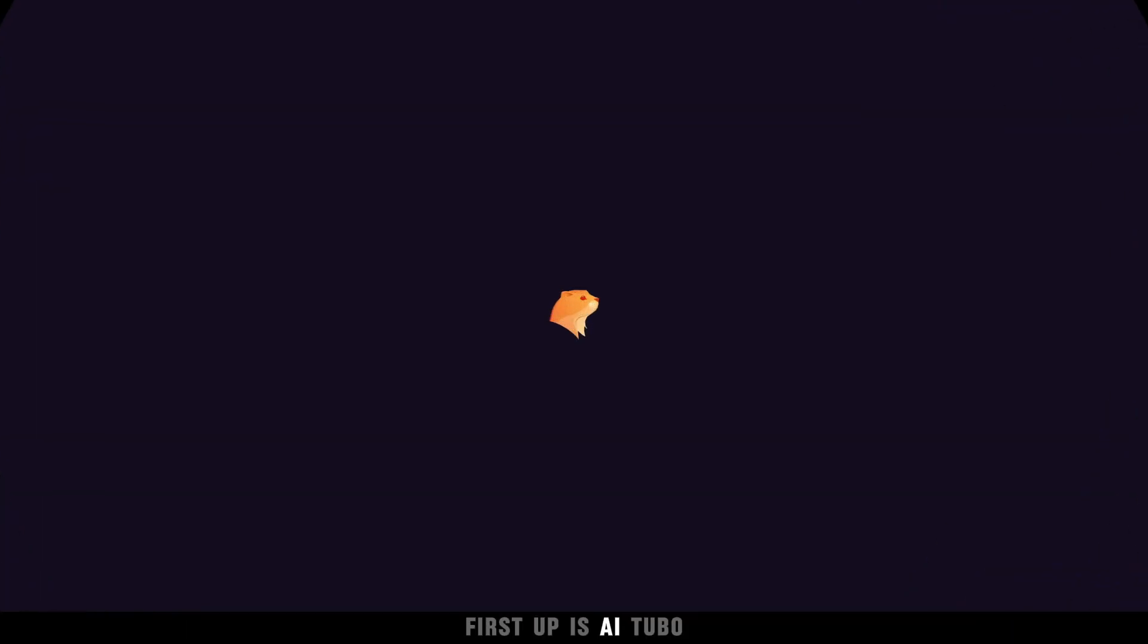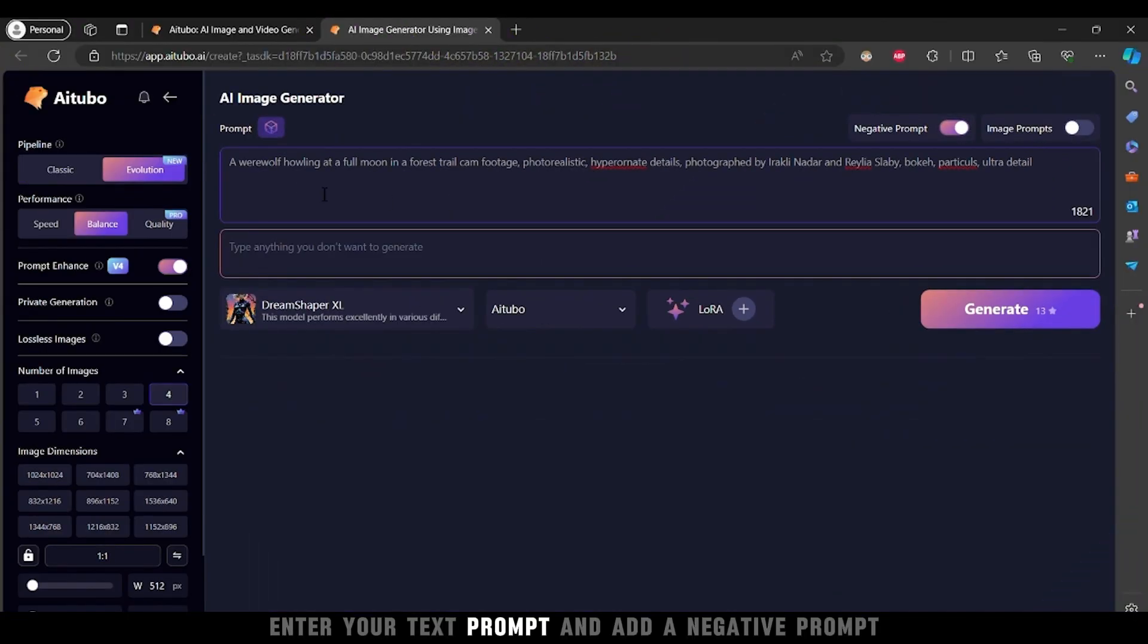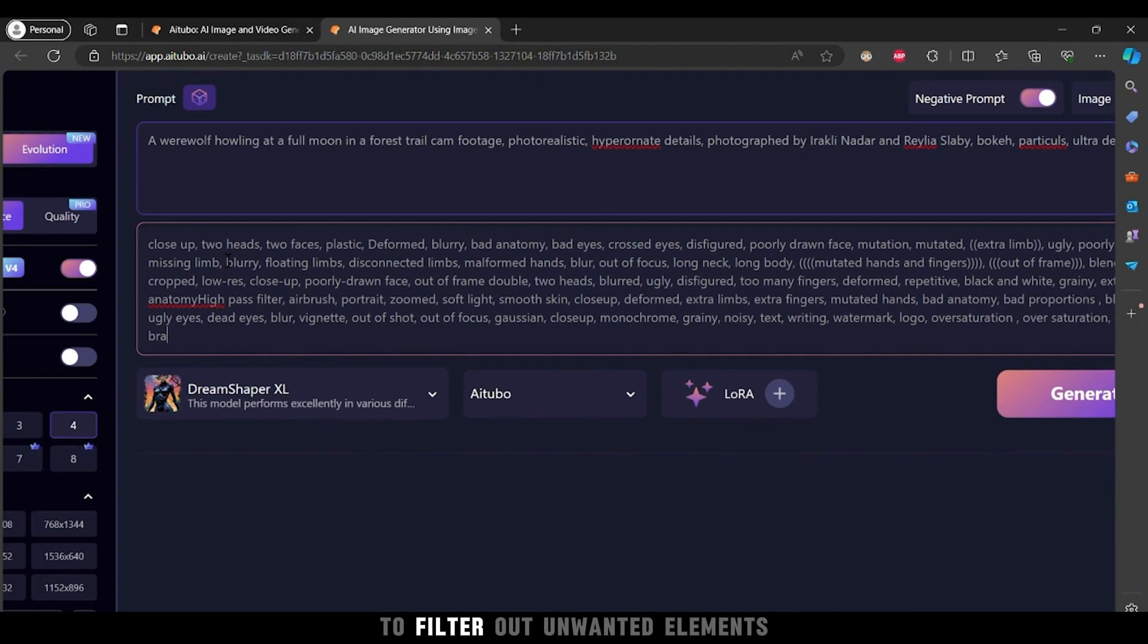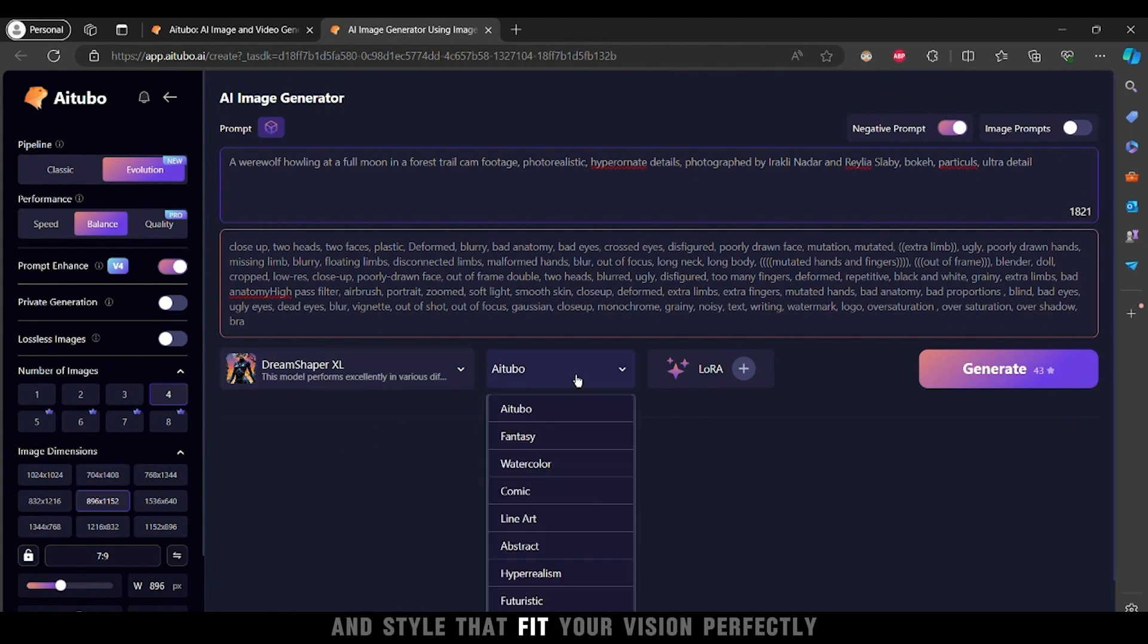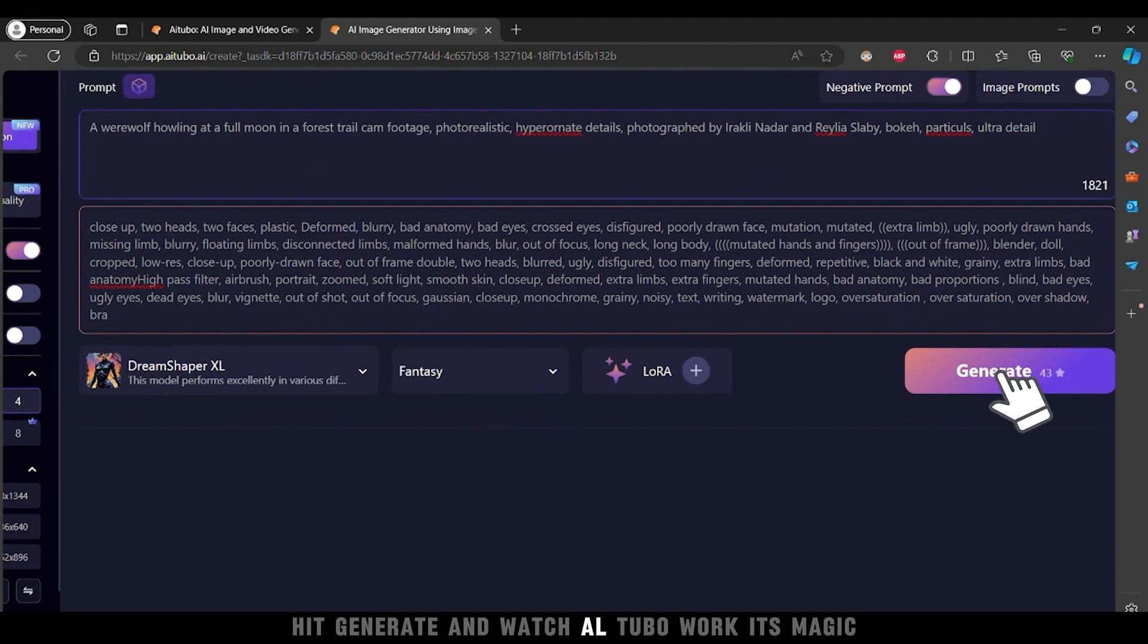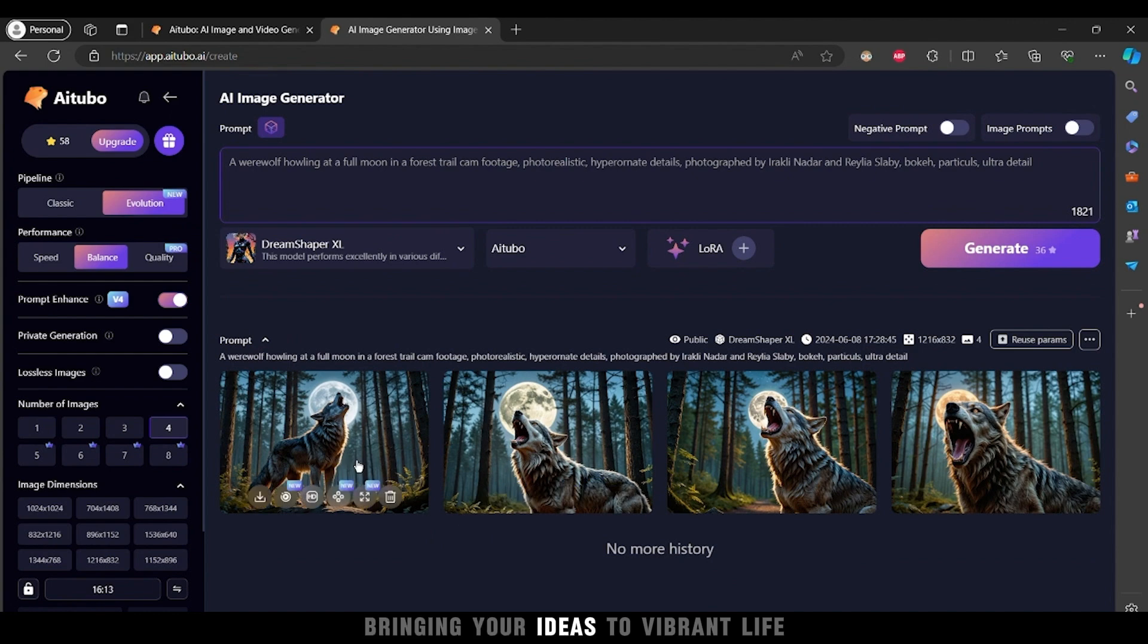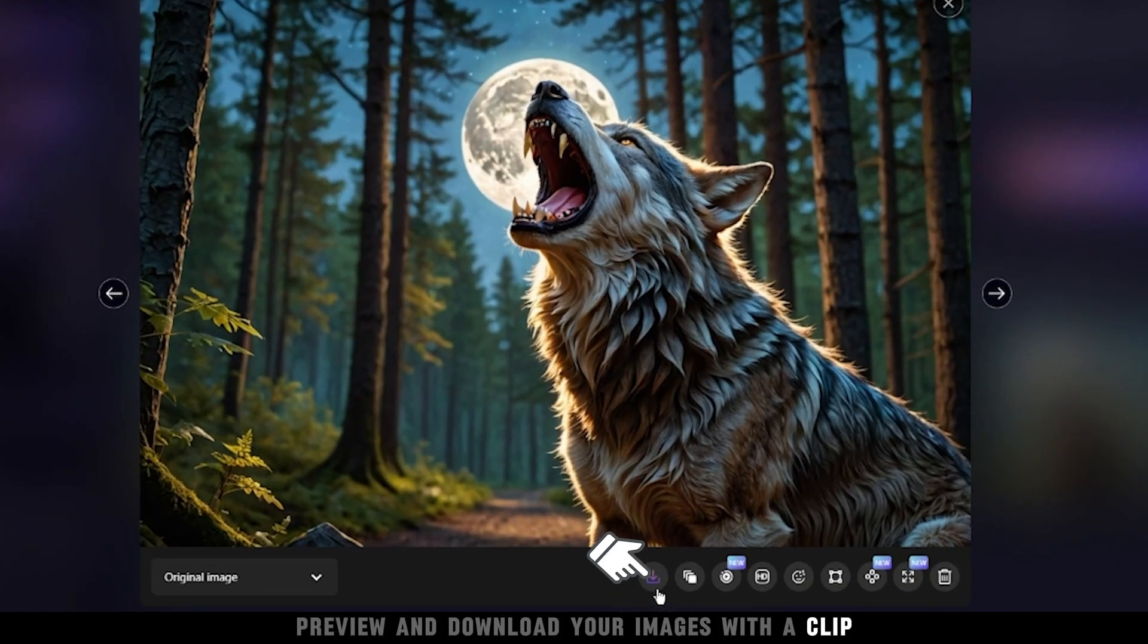First up is AITubo. Enter your text prompt and add a negative prompt to filter out unwanted elements. Choose the model and style that fit your vision perfectly. Hit generate and watch AITubo work its magic, bringing your ideas to vibrant life. Preview and download your images with a click.